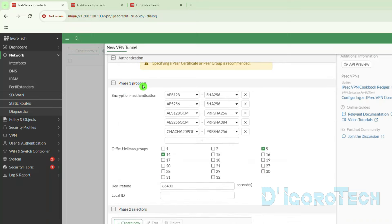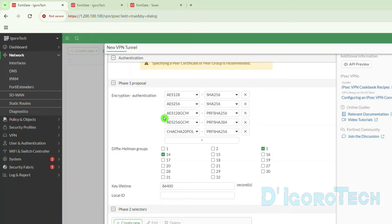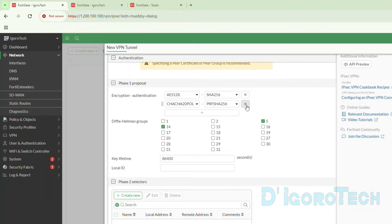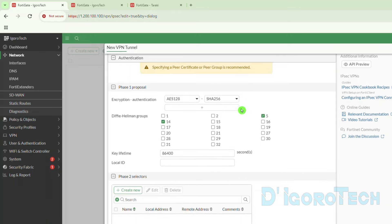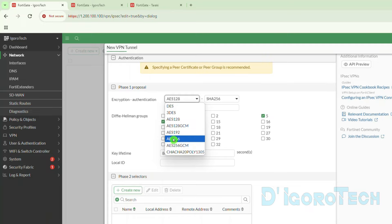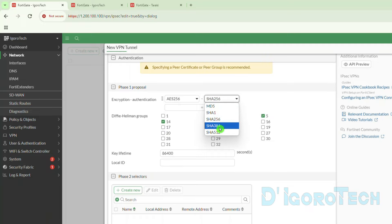Next is the phase 1 proposal. We have encryption and authentication. By default we have multiple lines added — the more lines the more secured — but for this demo we will use one line only, so we will remove the other lines. The first option is encryption; the higher the better security. For this demo we will use AES-256. The same goes with authentication; the higher the better. We will use SHA-256.